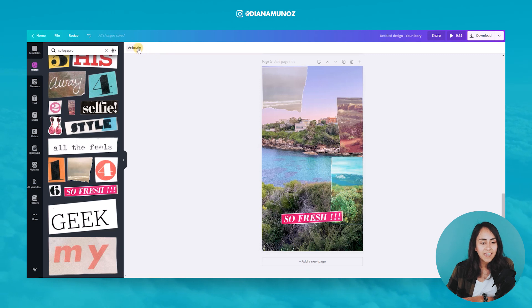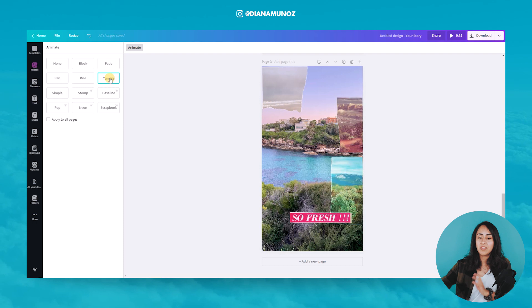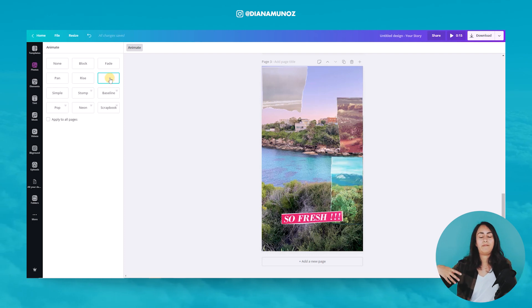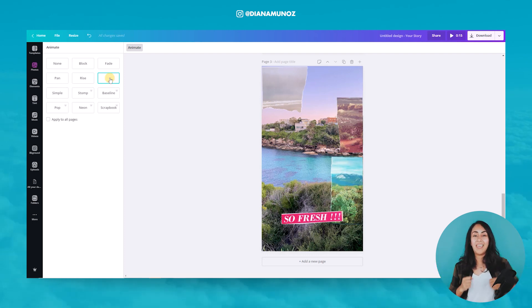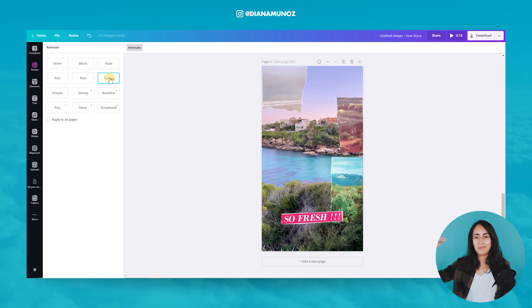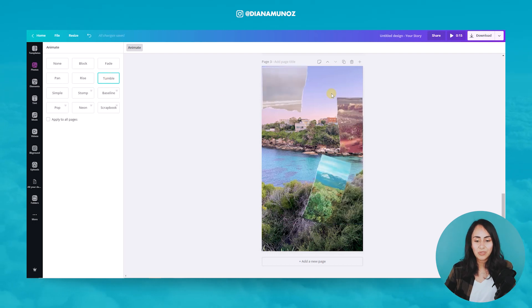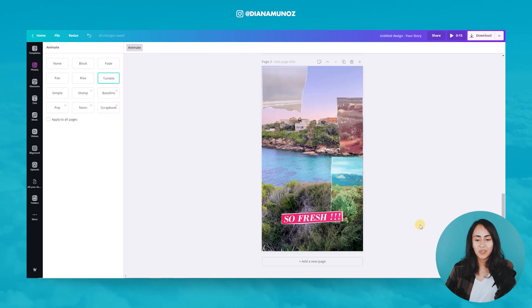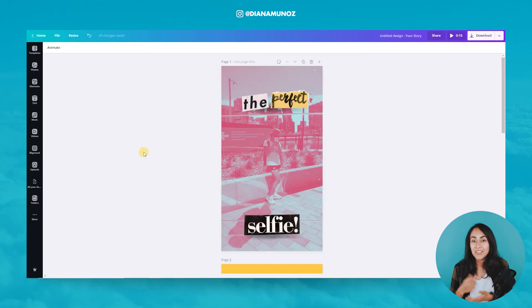I think this is it for the final design. Let's add the tumble animation. I like this animation because we have four different elements and we can see them all flying around the screen.